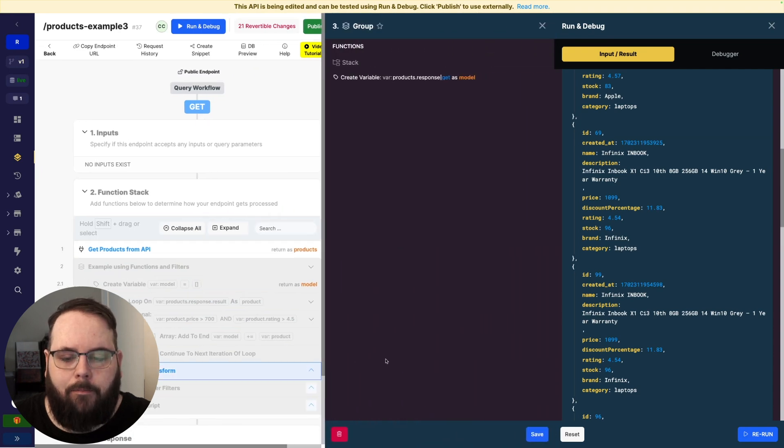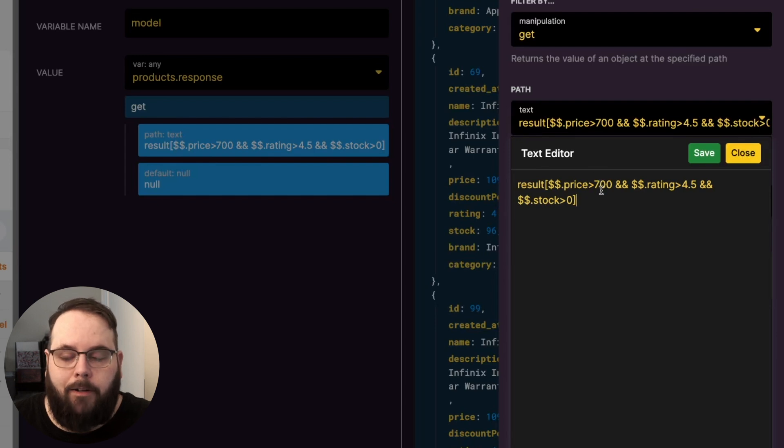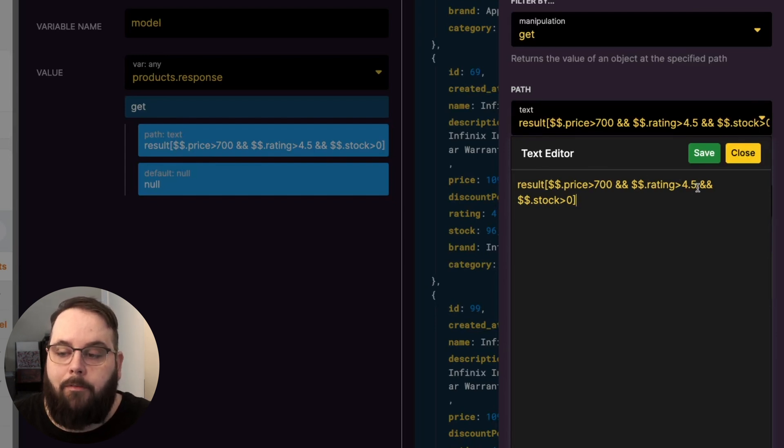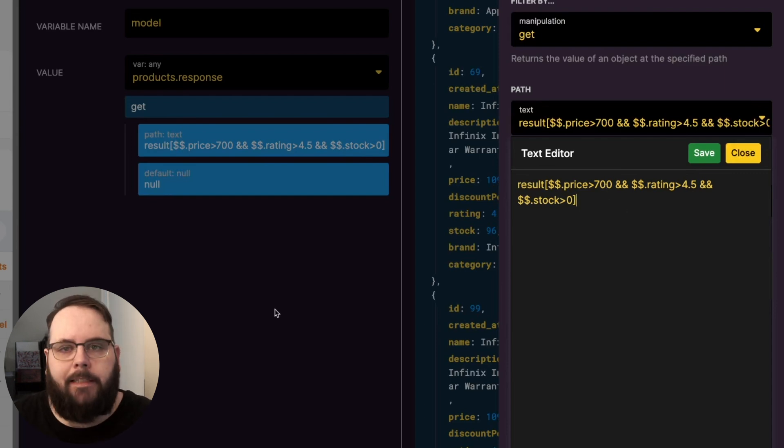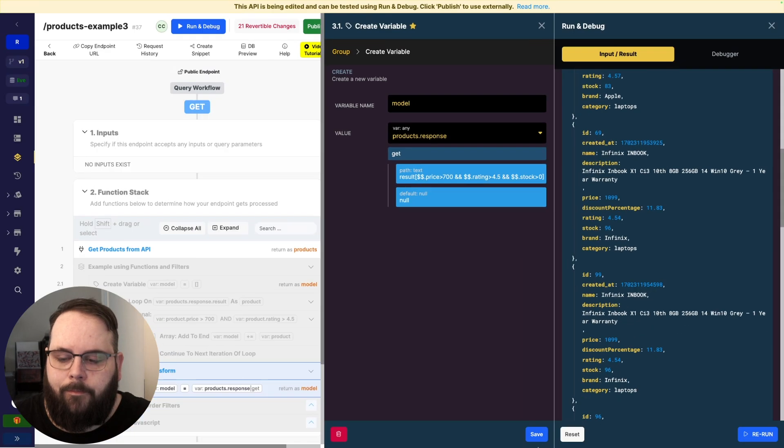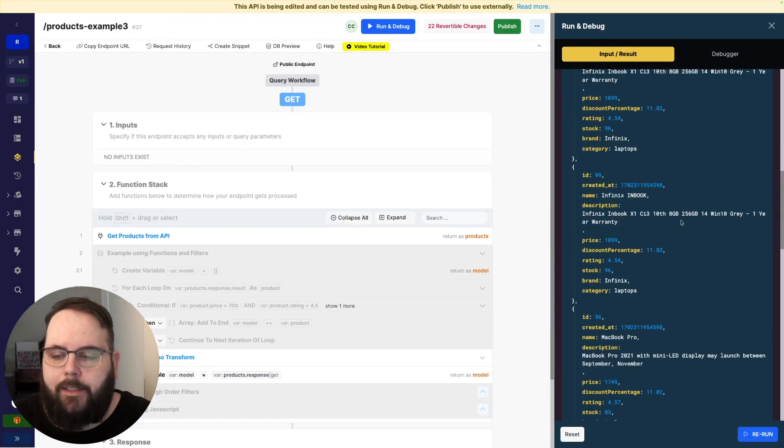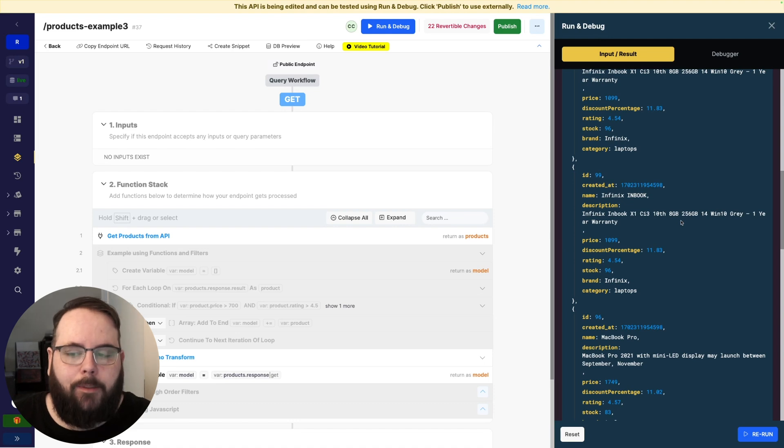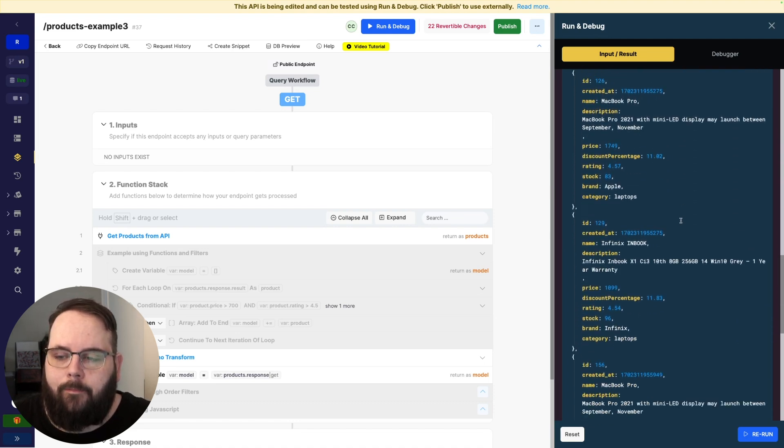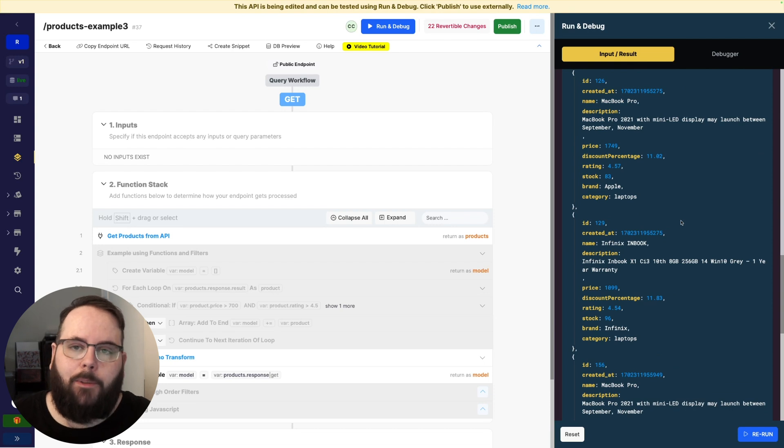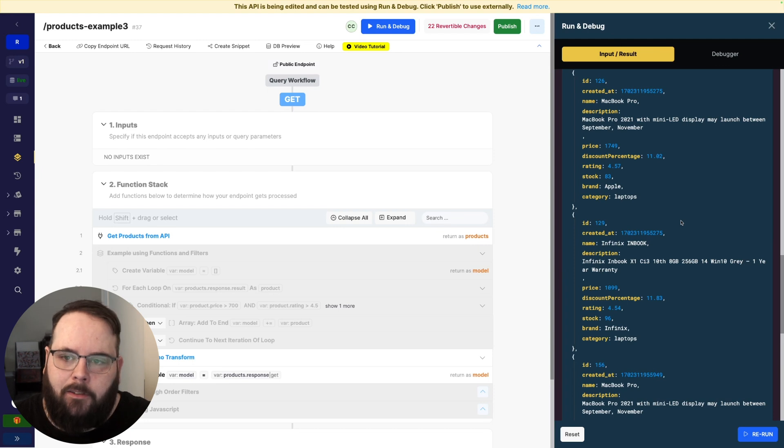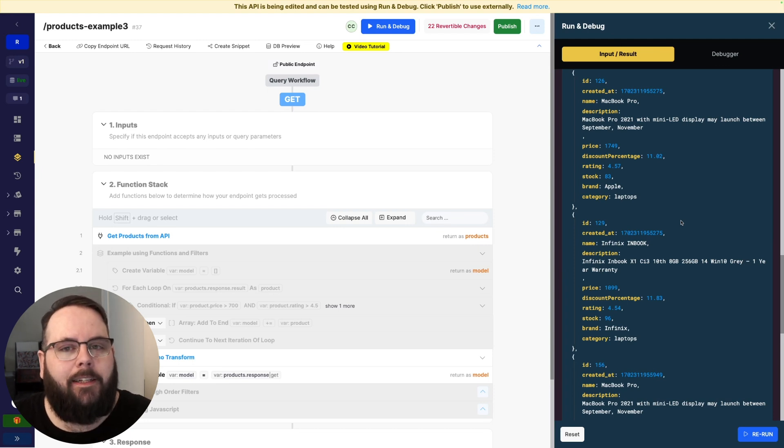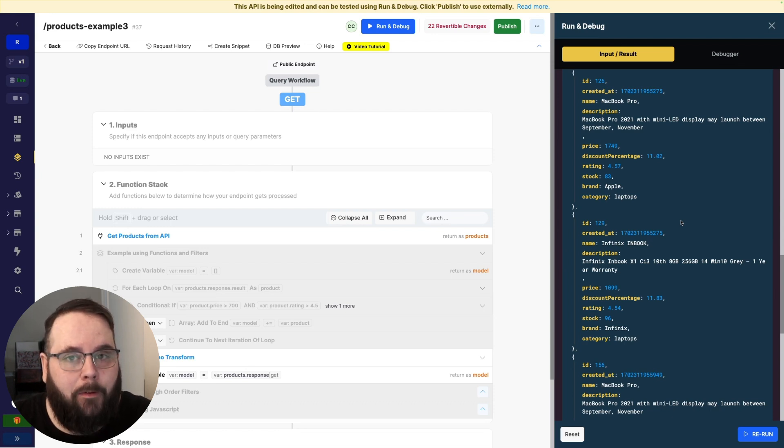So here we have our results: price greater than 700 and rating greater than 4.5 and stock greater than 0. Again just using a very standardized syntax. So in running this again we can see that all of these products match our conditions. And we've done all of this without having to build several steps in our function stack. We just type in an expression super quick and we're good to go. I hope this is starting to give you an idea of the power that is available to you in this updated Git filter. I want to show you one more example to drive it home.